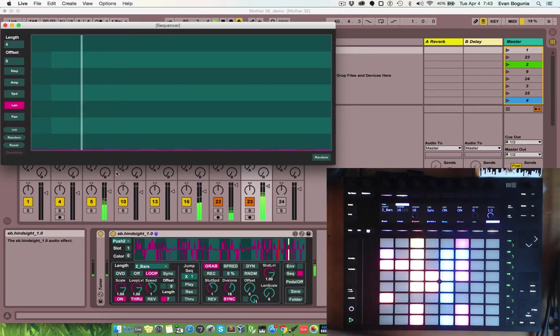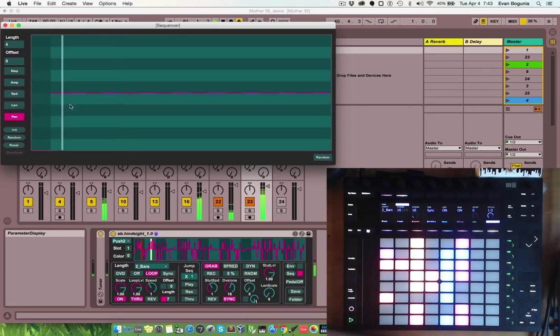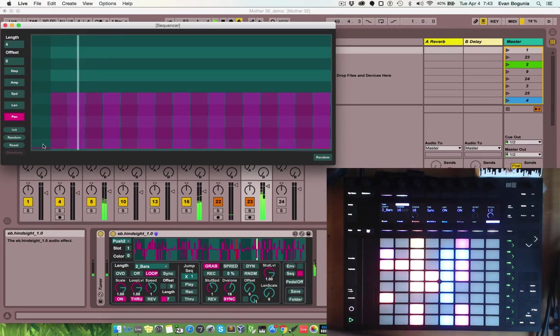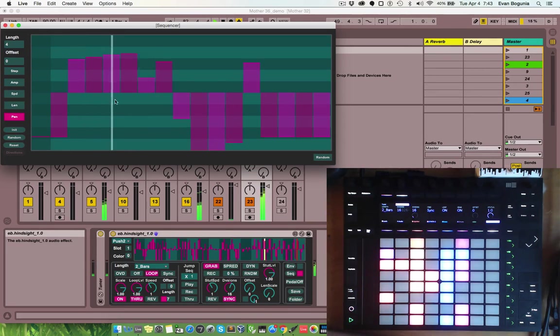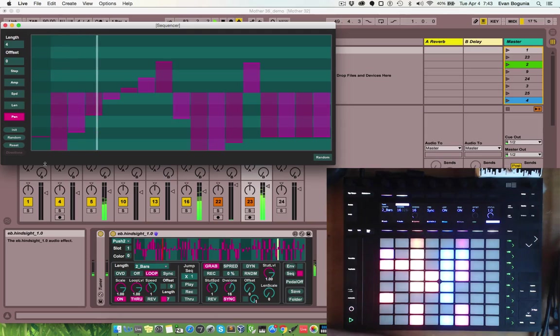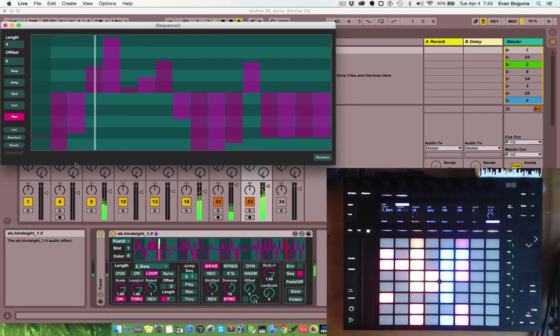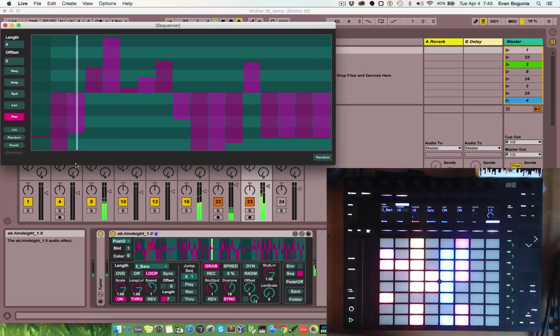And, of course, we have the panning. It allows you to throw the sound around and get some cool spatial stuff happening.